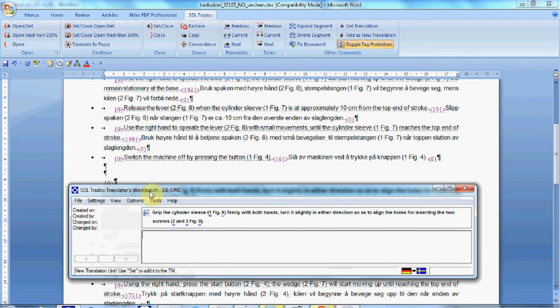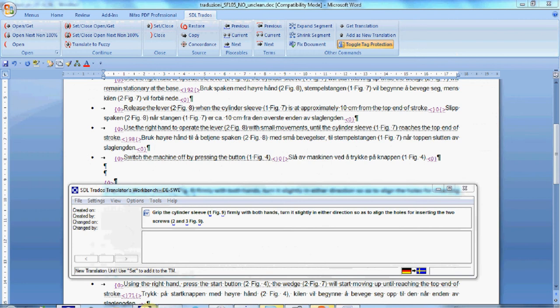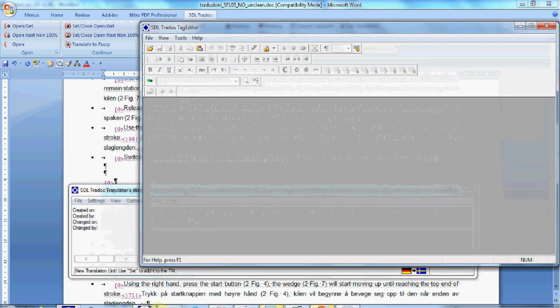Similar to Trados, and also calling translation memory from Translator's Workbench, is Tag Editor. It's a standalone software that is still very popular among translators, due to its ability to ignore formatting and graphic elements and to insert tags.